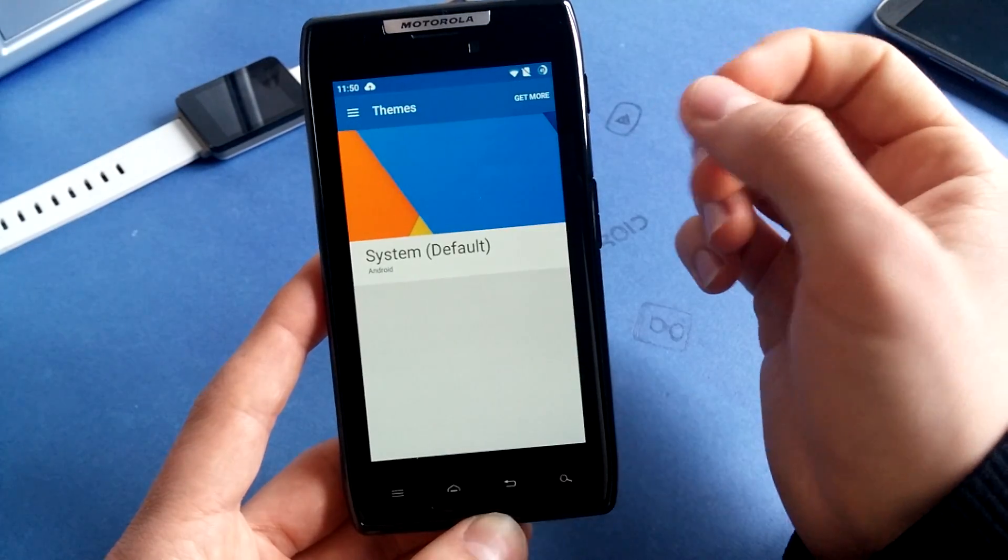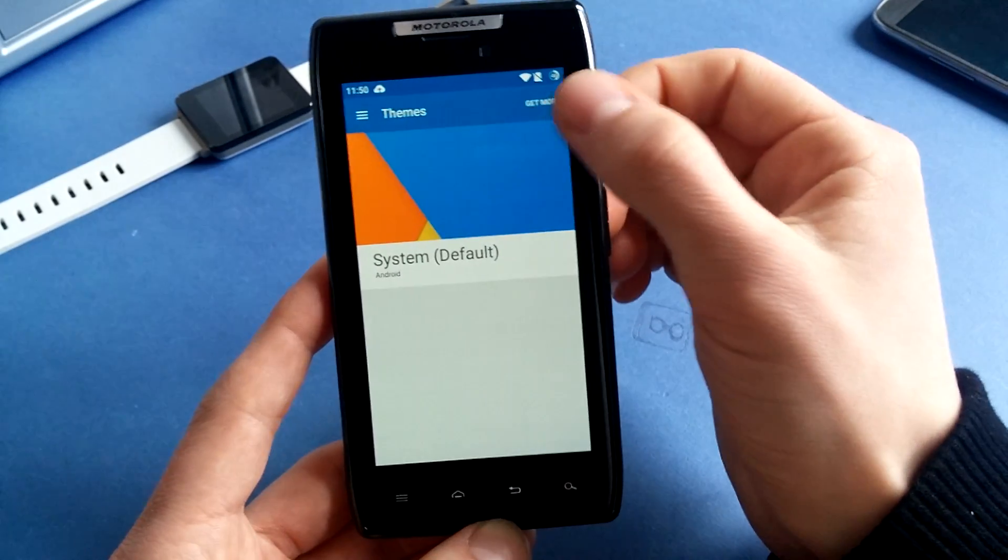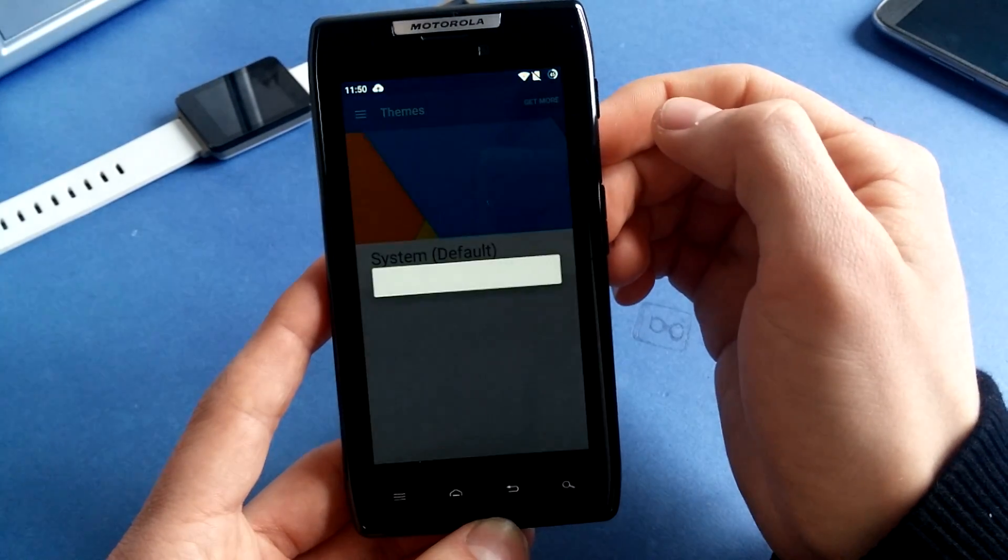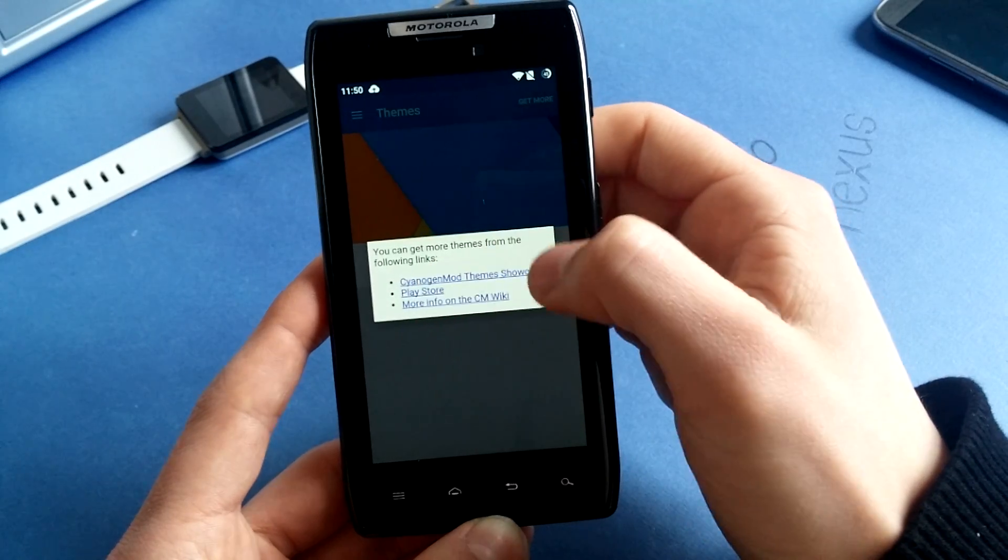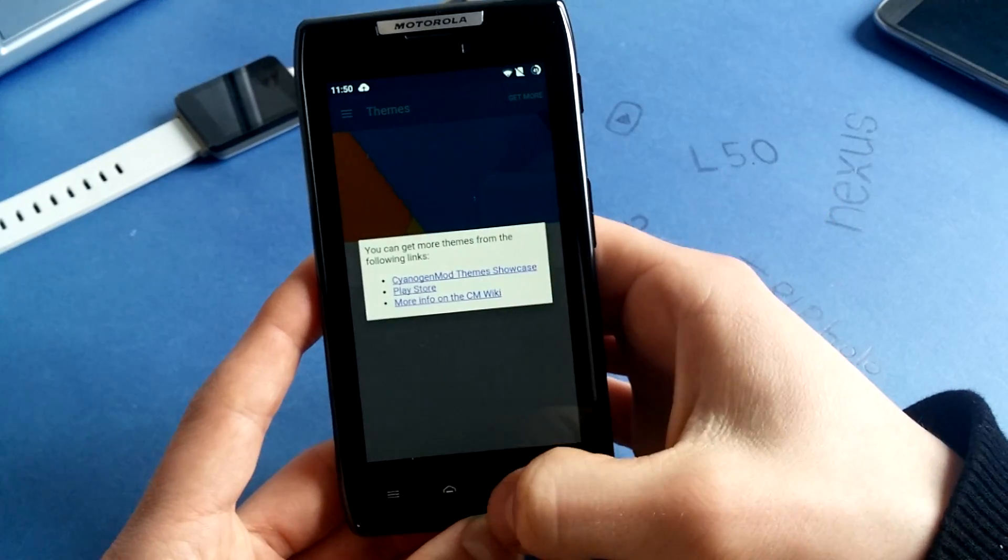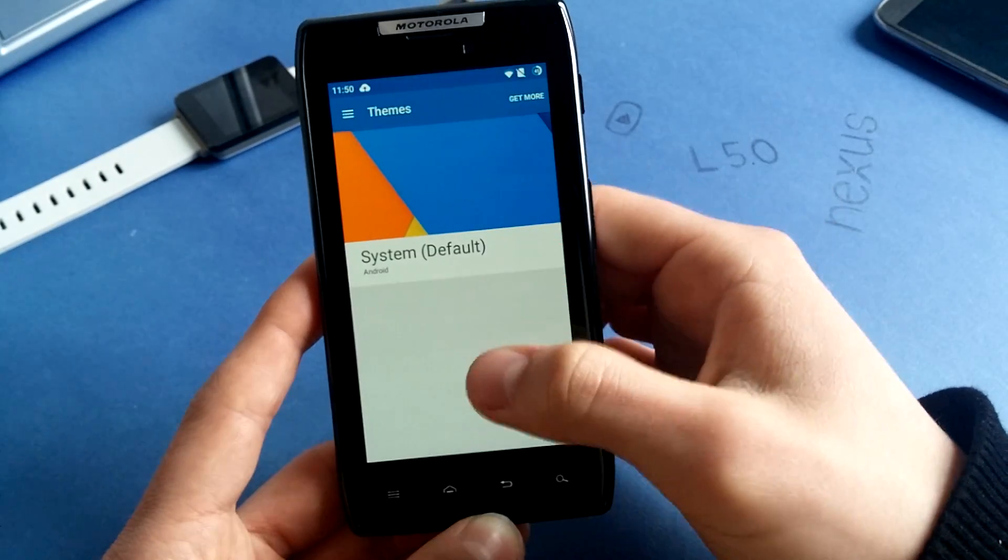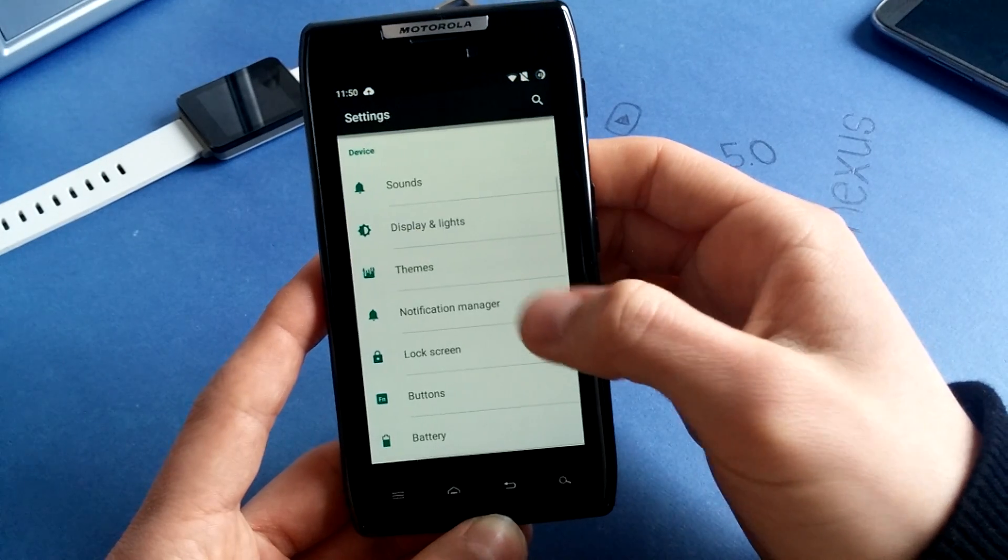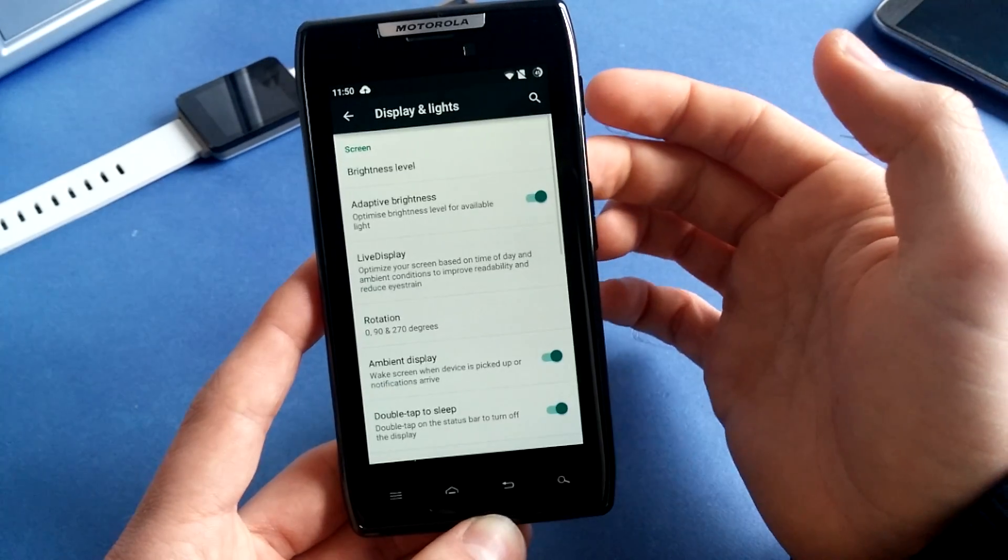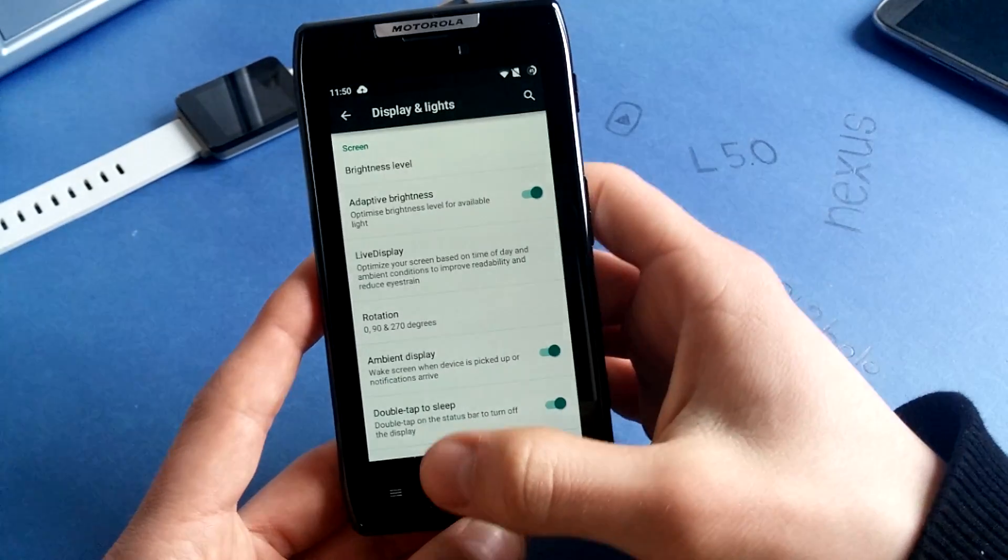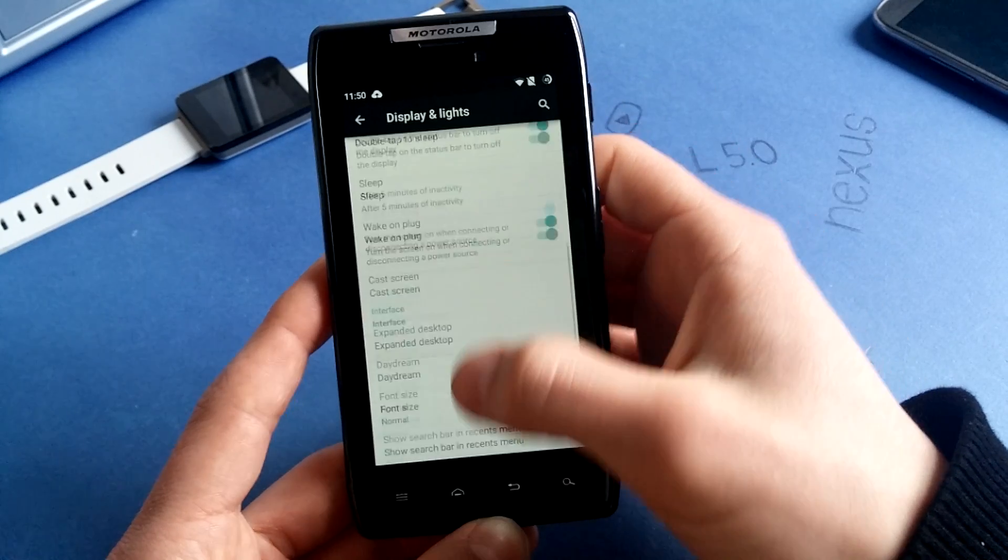So for themes, you can grab every theme from the Play Store. Just tap on get more, then go to Play Store or CyanogenMod Theme Showcase or CMWiki. Everything works in this ROM. I have not experienced any bugs whatsoever.